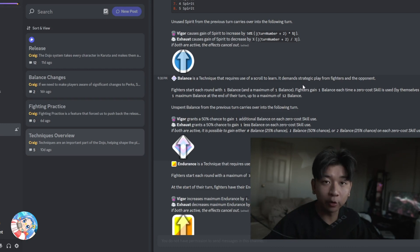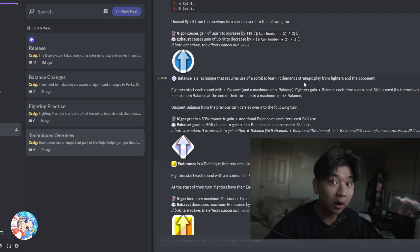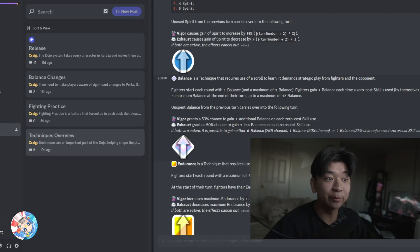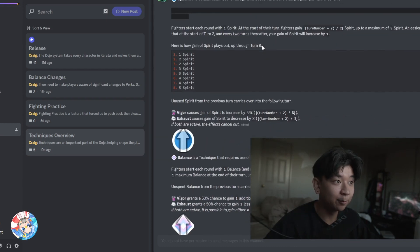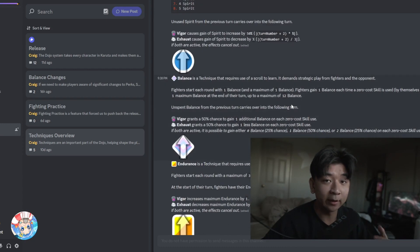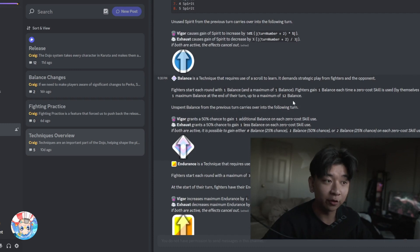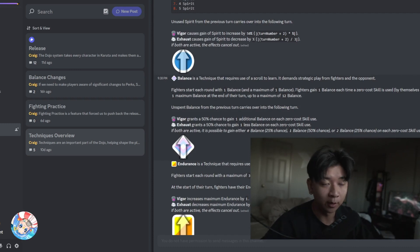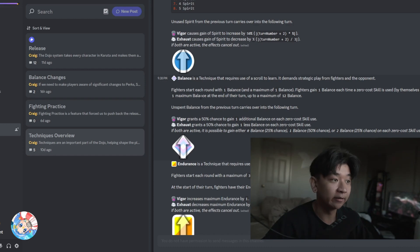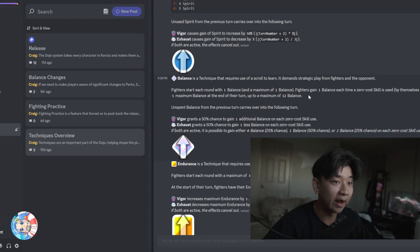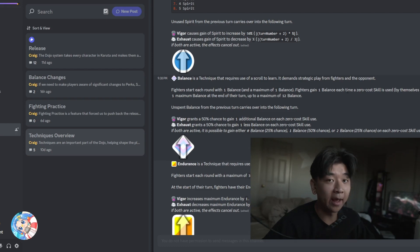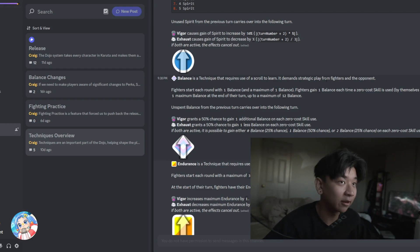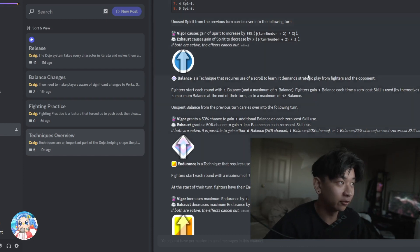Next is balance, which is a technique that revolves more around zero-cost cards and zero-cost play styles. Because the max balance is one, you have to be very careful. Unlike Spirit, where you have a max of eight, you're only gaining one balance each turn because your max is only one. So it really revolves around zero-cost to increase that balance by one. You get an additional balance every time you use kind of that zero-cost skill. And so you revolve around chain and comboing different zero-cost skills to kind of maximize your synergy there for balance.